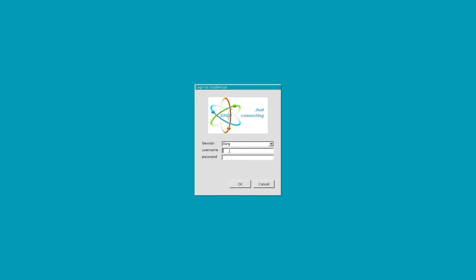And for the username, by default, username is pi and password is raspberry. And then press ok.